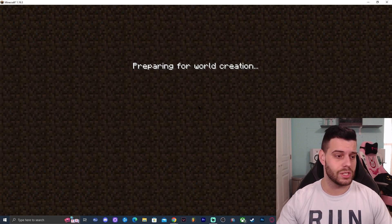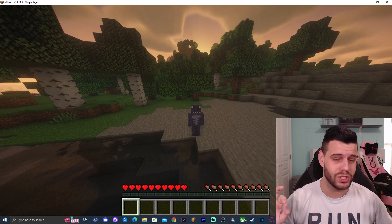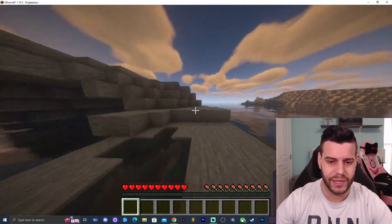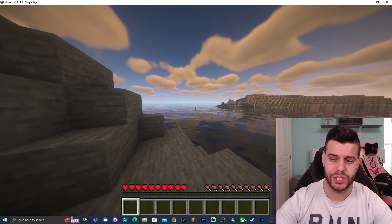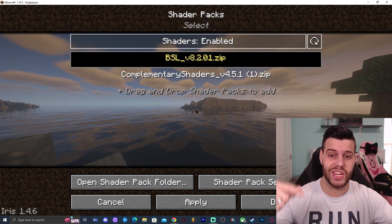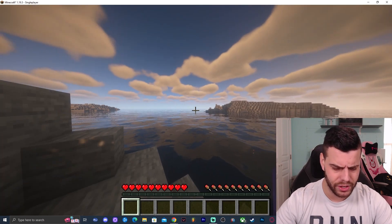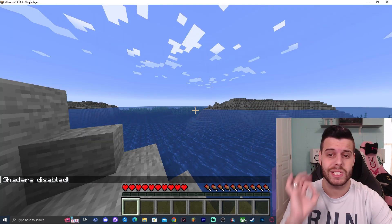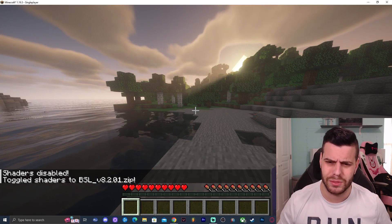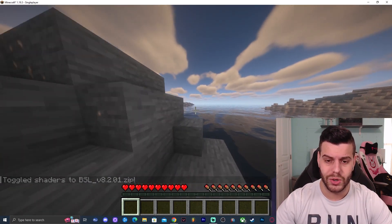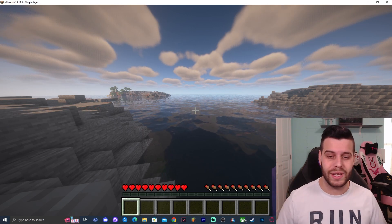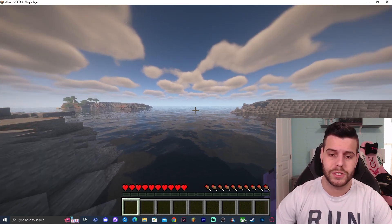Now that Iris is set up and shaders are added, let's load a world so I can show you the shaders are working. As you can see, we have BSL Shaders installed — this is me fully in-game on Minecraft 1.19.3 Java Edition and the shaders work. Something I really like about Iris is that pressing O in-game lets you change shaders, and pressing K toggles them on and off instantly without opening any menus. That's it for this tutorial — don't forget to subscribe!